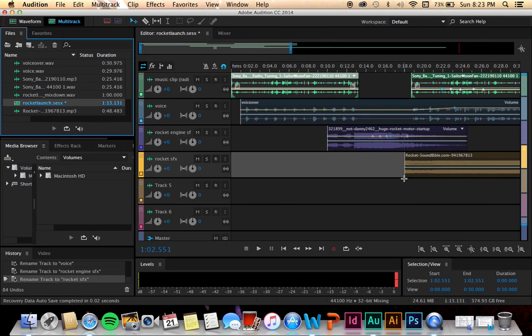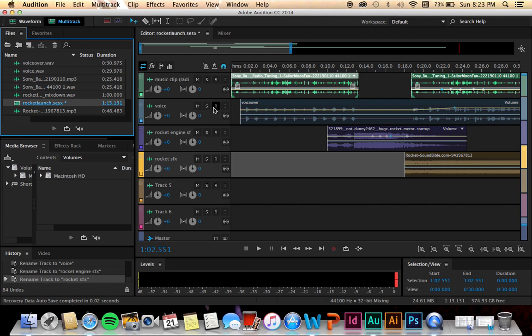So here is my multitrack from Audition for my audio project. I used four different clips. My first was my music clip, and I took that off of YouTube and did the MP3 converter.